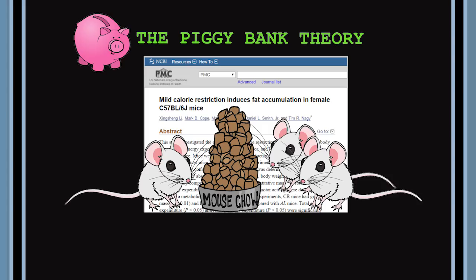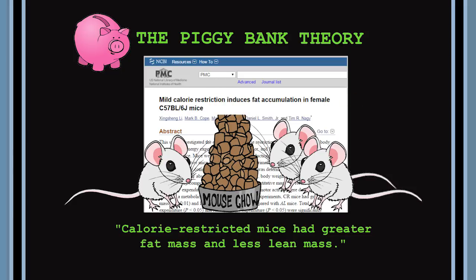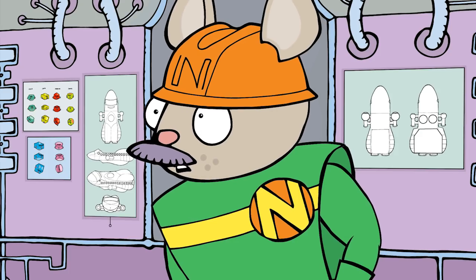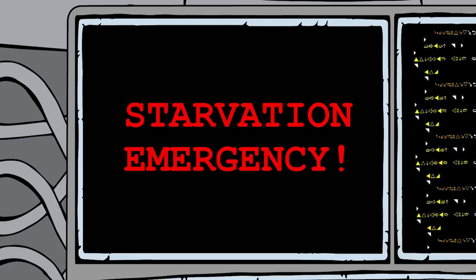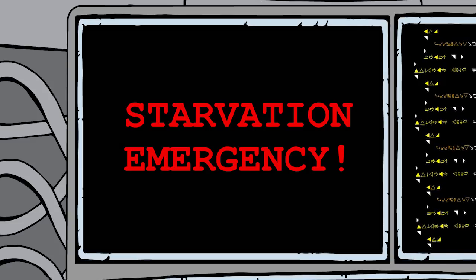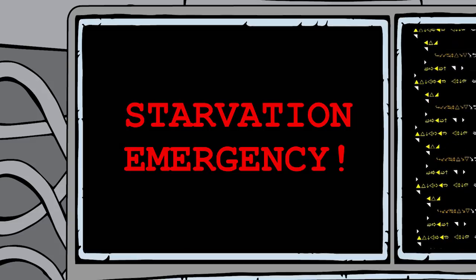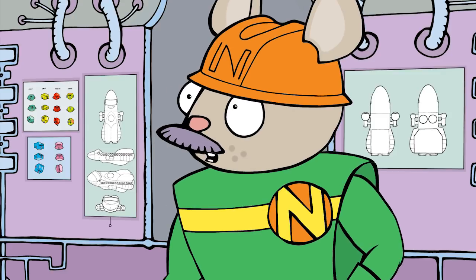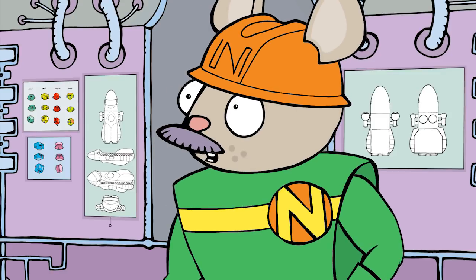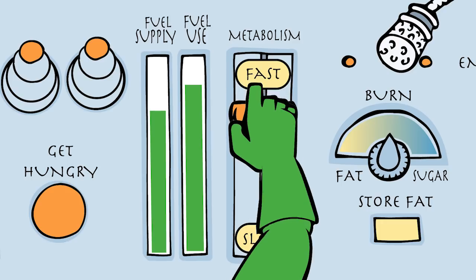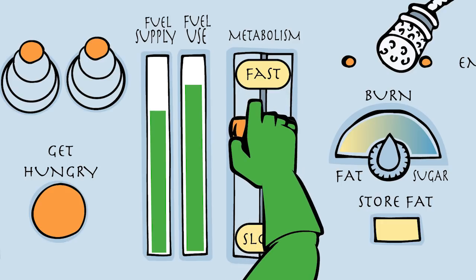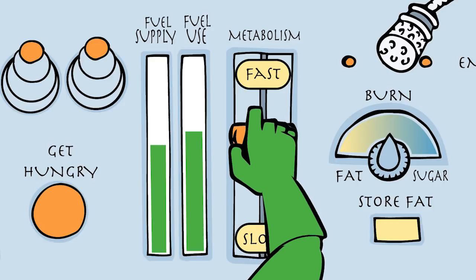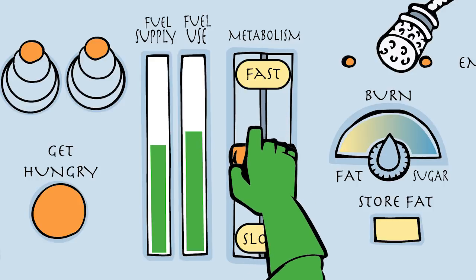Remember the mice who had their calories cut by 5% but ended up with bigger fat cells? The mouse version of Marty interpreted less food as a starvation emergency. Great, goggly, muggly. So he slowed down their metabolisms to store extra fat and burned muscle tissue for fuel.